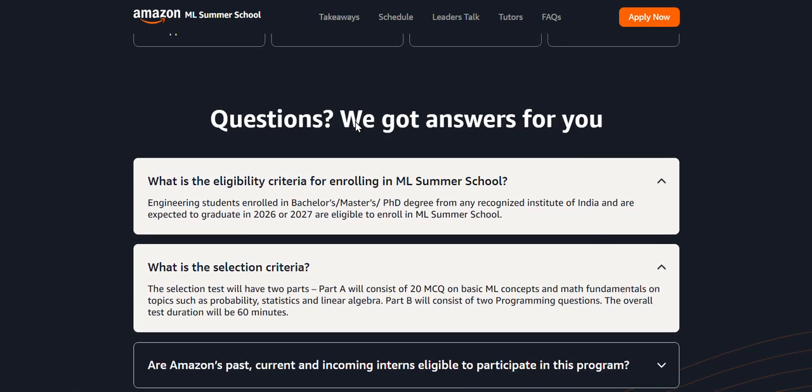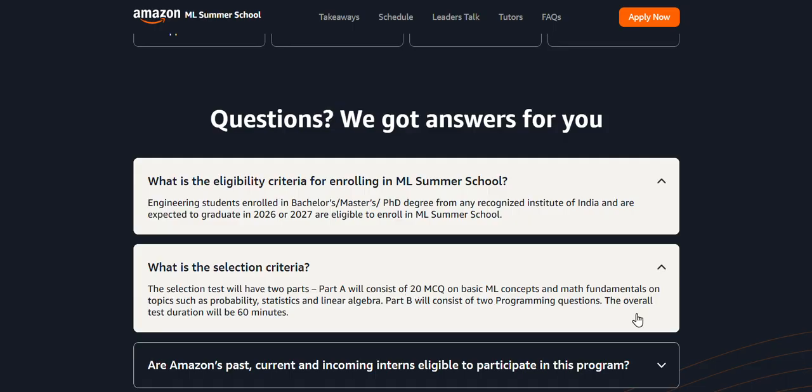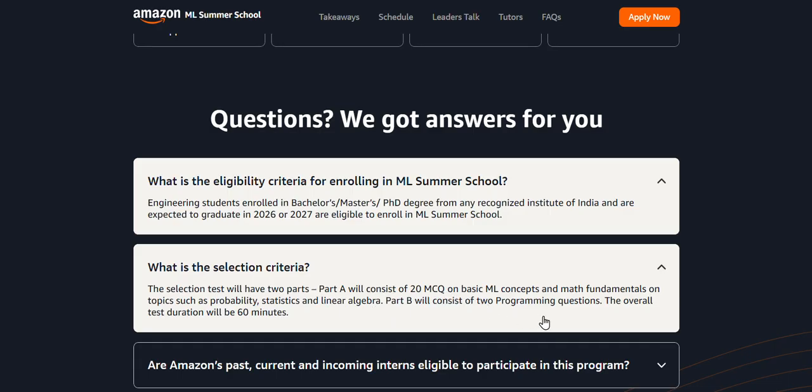After you fill the registration form, Part A - the first selection process - you will get 20 MCQ questions based on machine learning concepts and math fundamental topics such as probability, statistics, and linear algebra. Part B consists of two programming questions. Overall test duration would be 60 minutes. You can score this very easily; it's very simple.